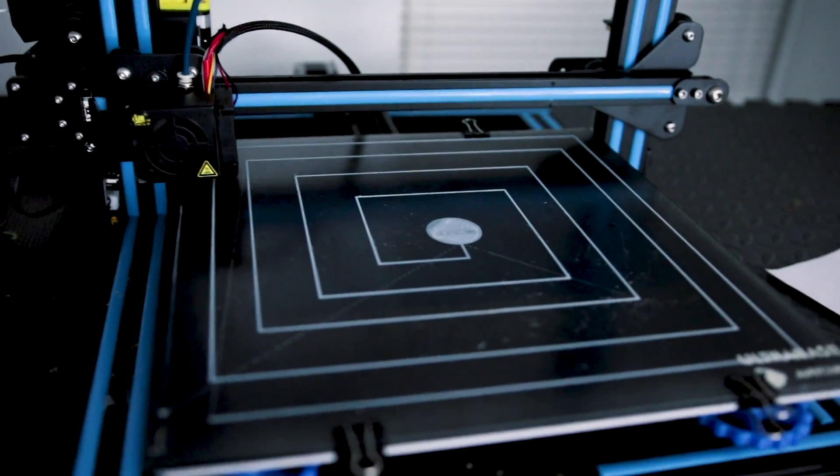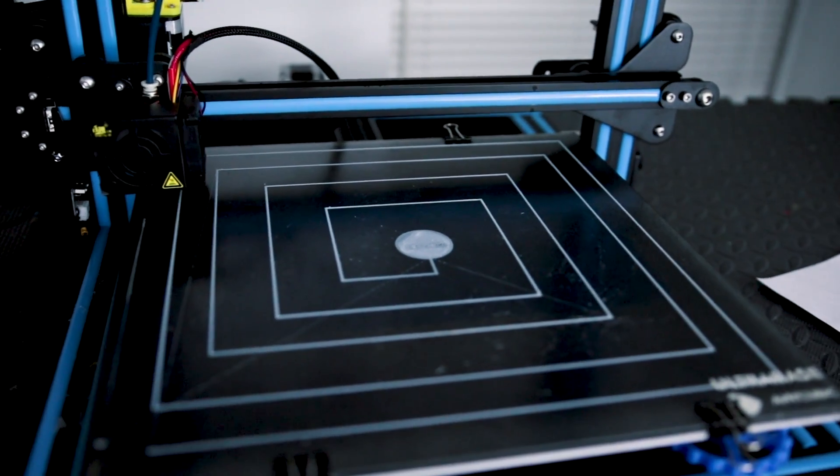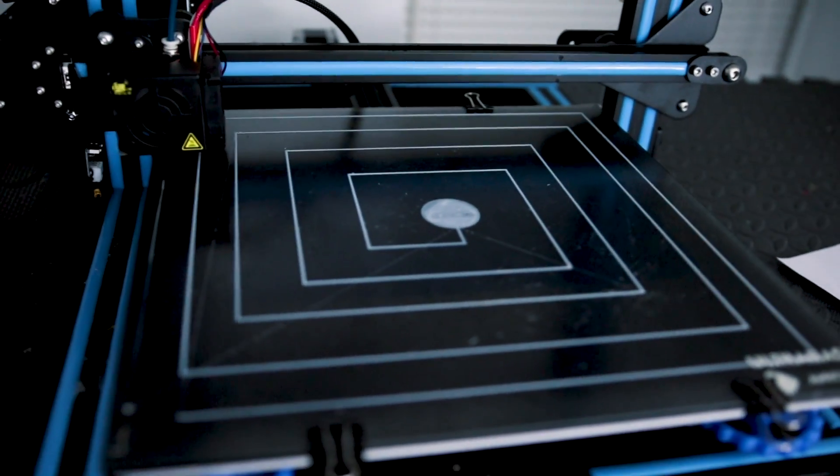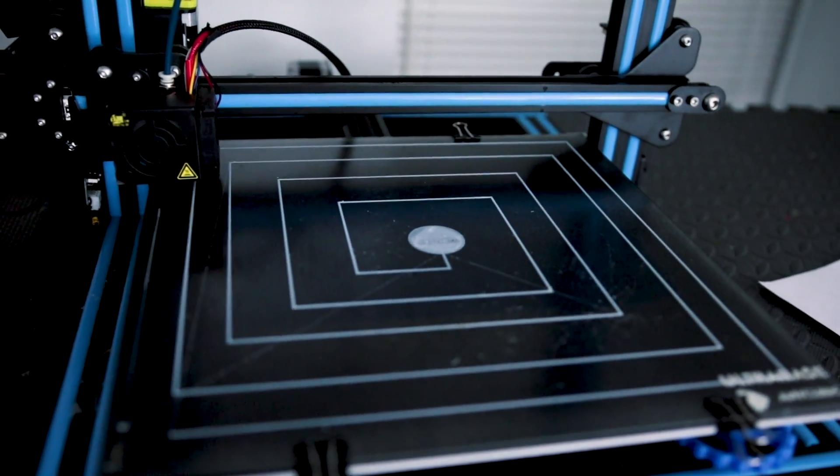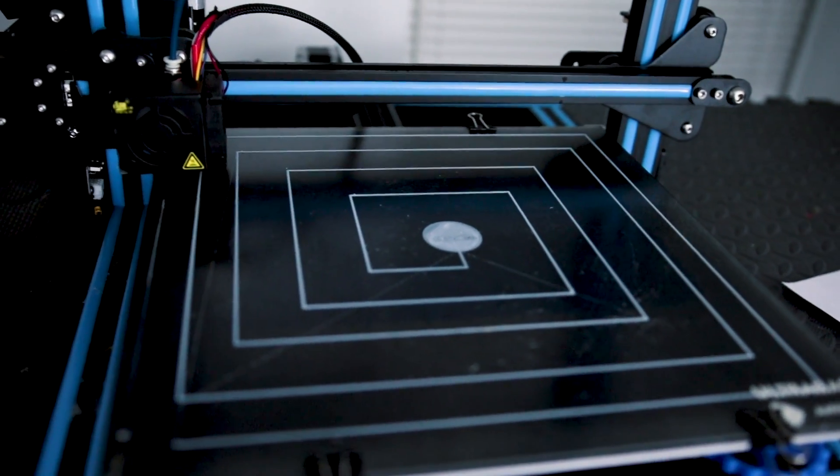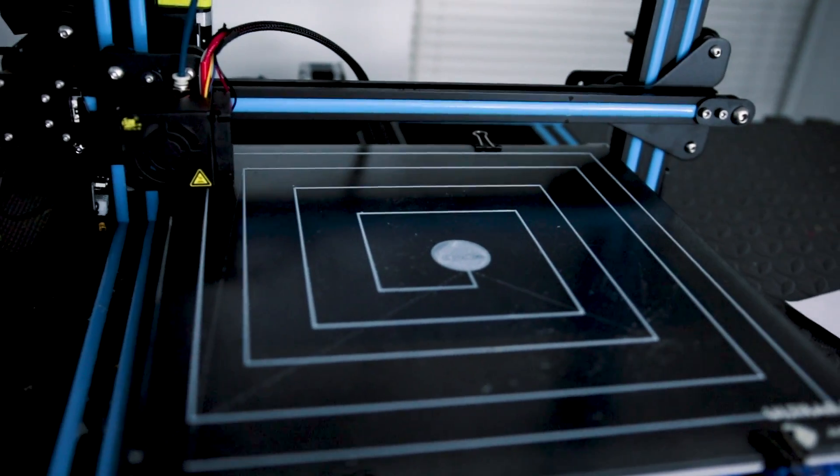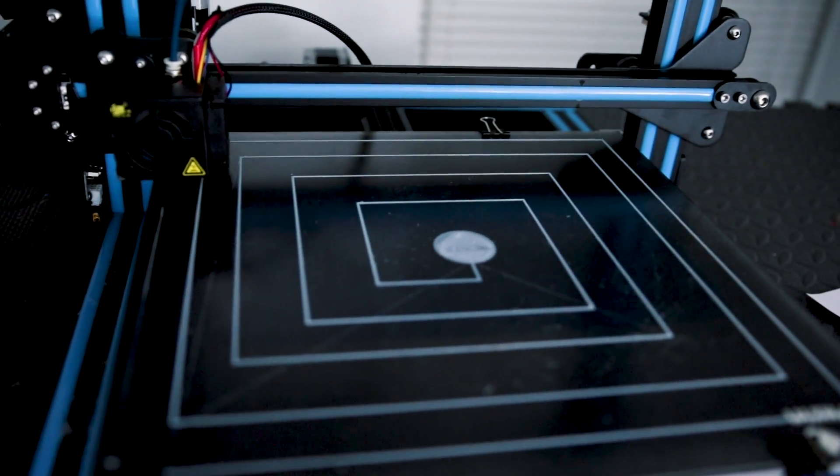So if you let the whole thing print, you should end up with something just like this. This is a super simple way to level your bed in probably under ten minutes. So this is how I level my beds.